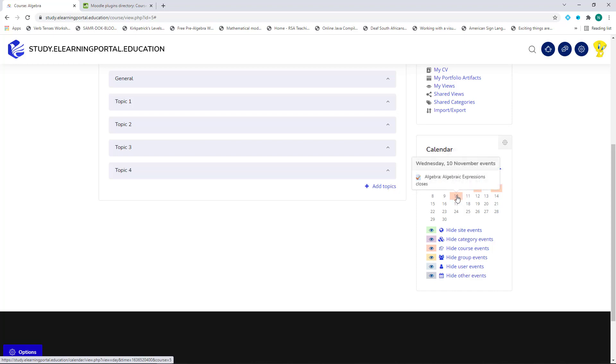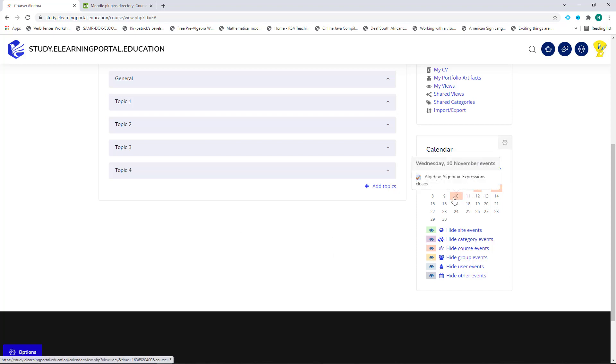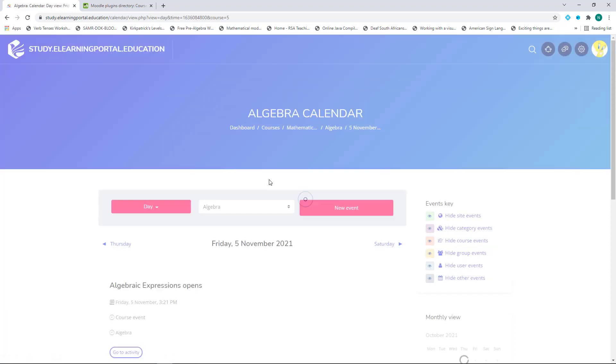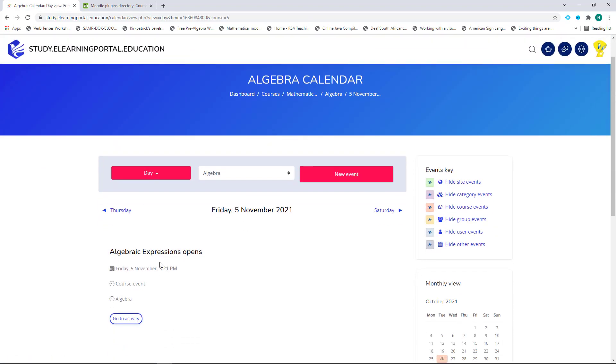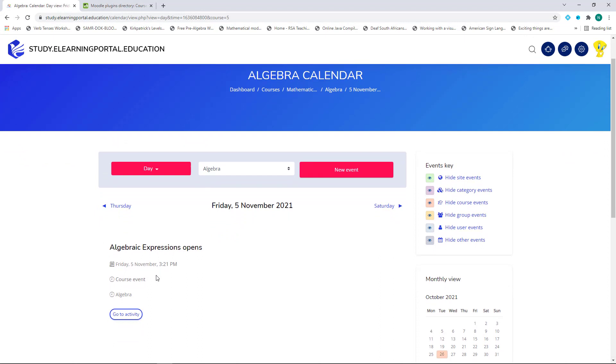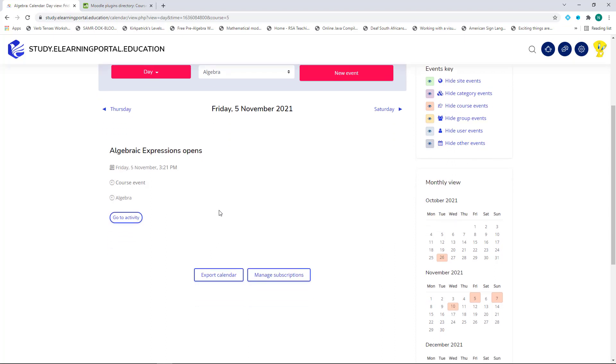And this is like a reminder. Whenever they enter the course, they'll see the highlighted areas. They can hover over it. They can click on it, which will take them to a detailed description of that activity due. They can export it to their calendars and import it back within their calendars. And this is how easy it is to create an activity within Moodle as well as to make it visible on the student's calendars.